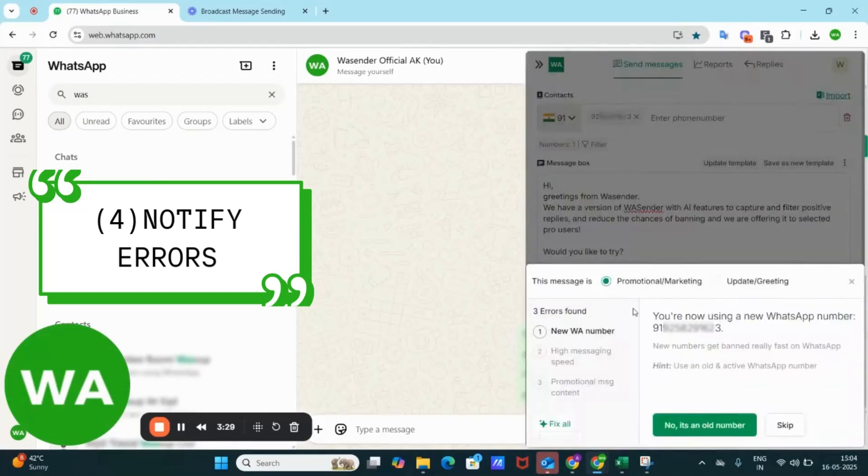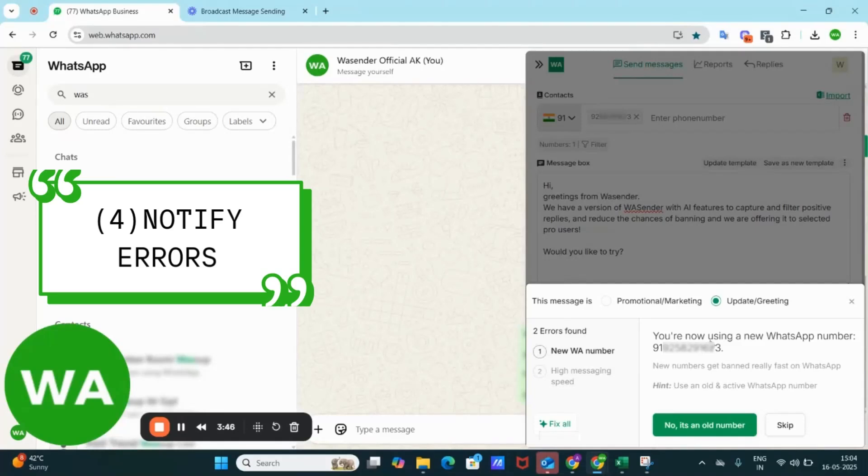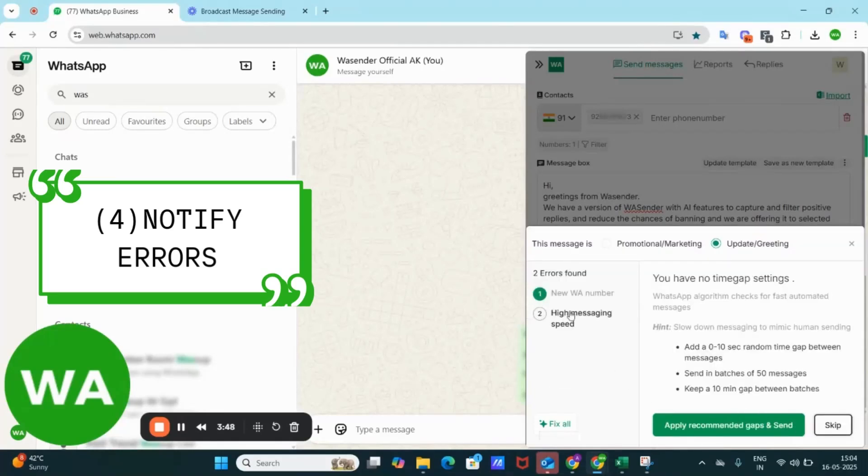Go to fix errors. Here there are two types of messages: promotion or marketing or update and greeting. Mine is an update message so I'll just click on update greeting. Here I can see one warning is for using a new number. It is always preferable to use at least four months old number. I'll skip this and continue with the current number.